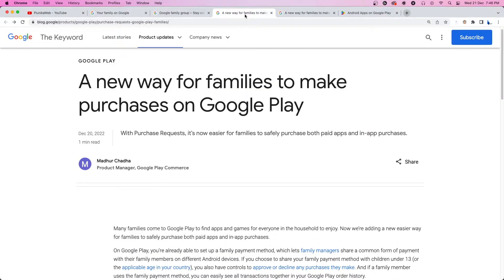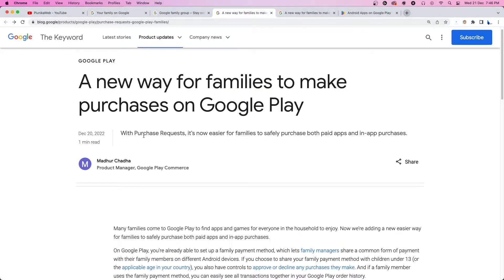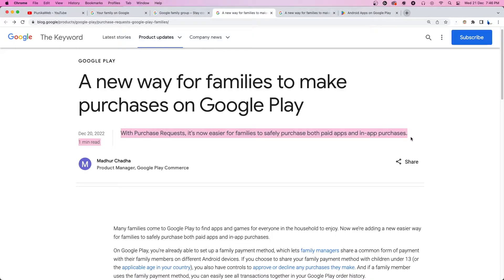Google Play's new purchase request feature allows family managers to individually approve or deny purchase requests made by their children. These requests feature app purchases as well as other in-app payments.